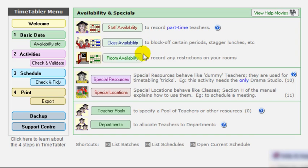And similarly, with room availability, if you have some rooms unavailable during the week because of community use for instance, then you can specify it there.